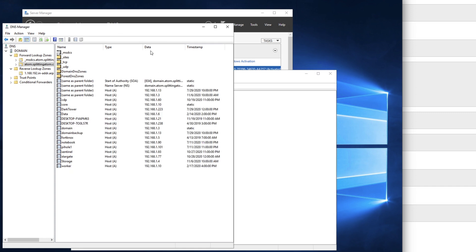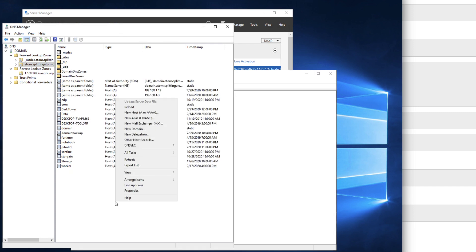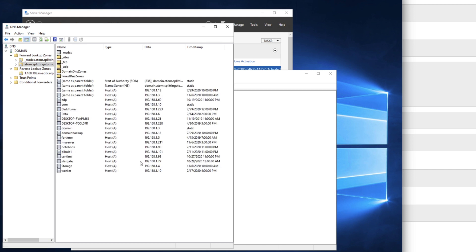And if I go to DNS here and I do a refresh, we'll see that my server now has a record entry in here with the IP address of the machine.